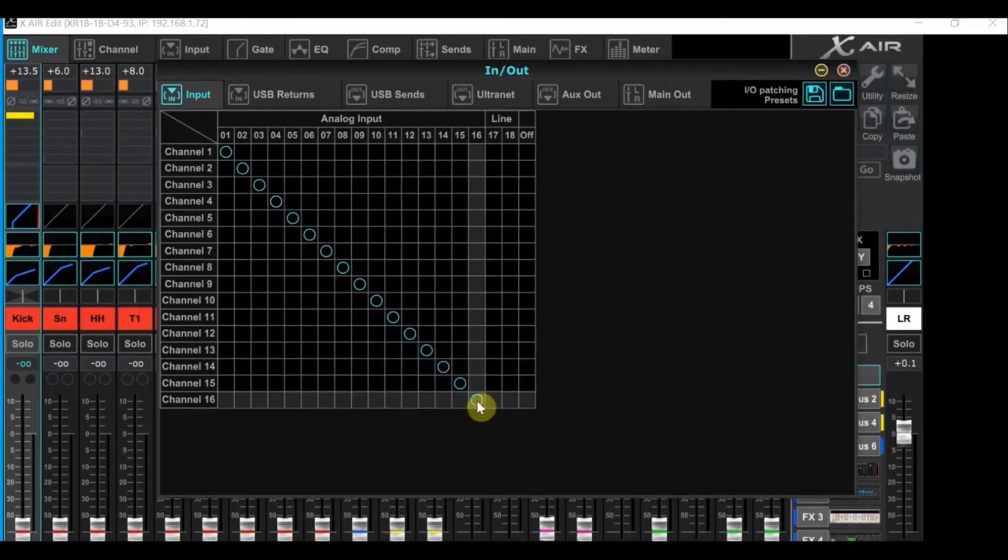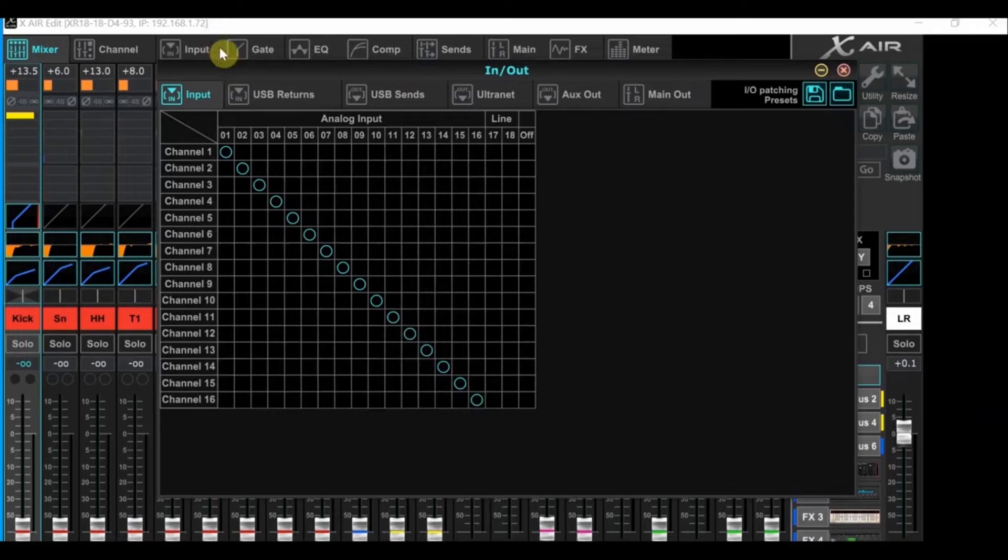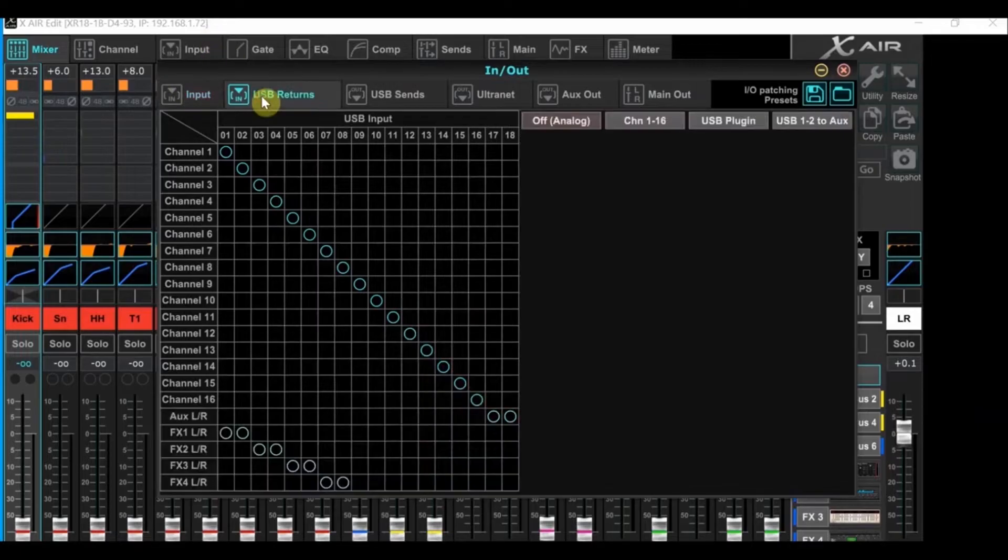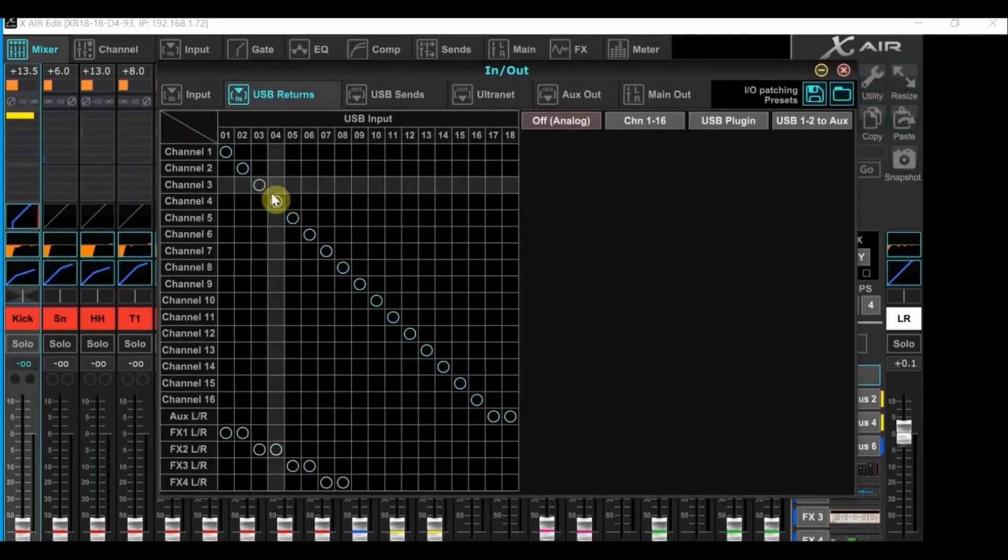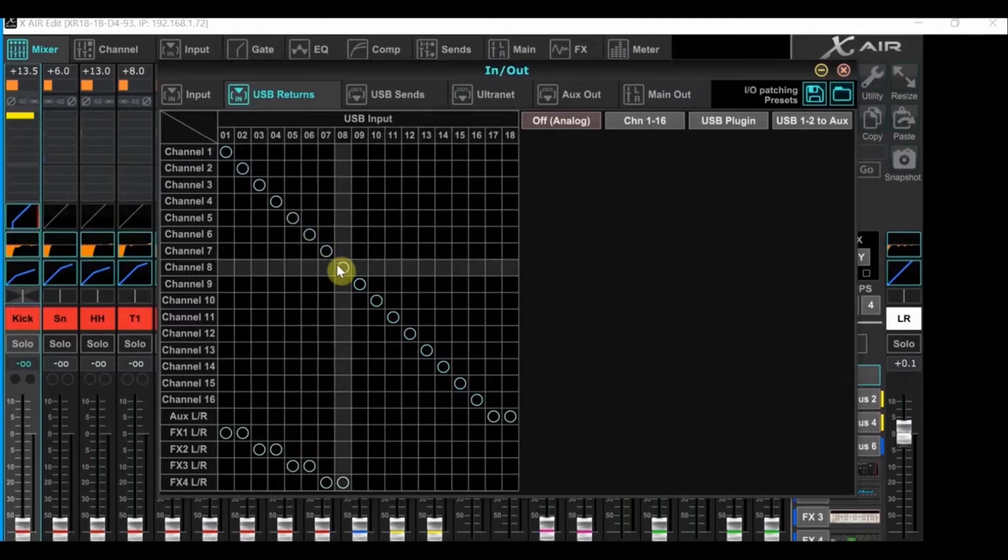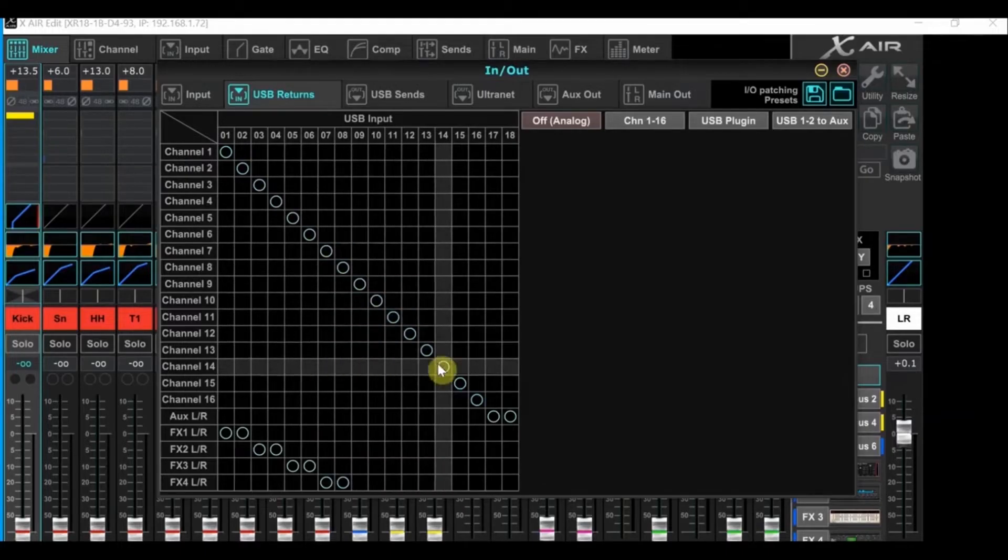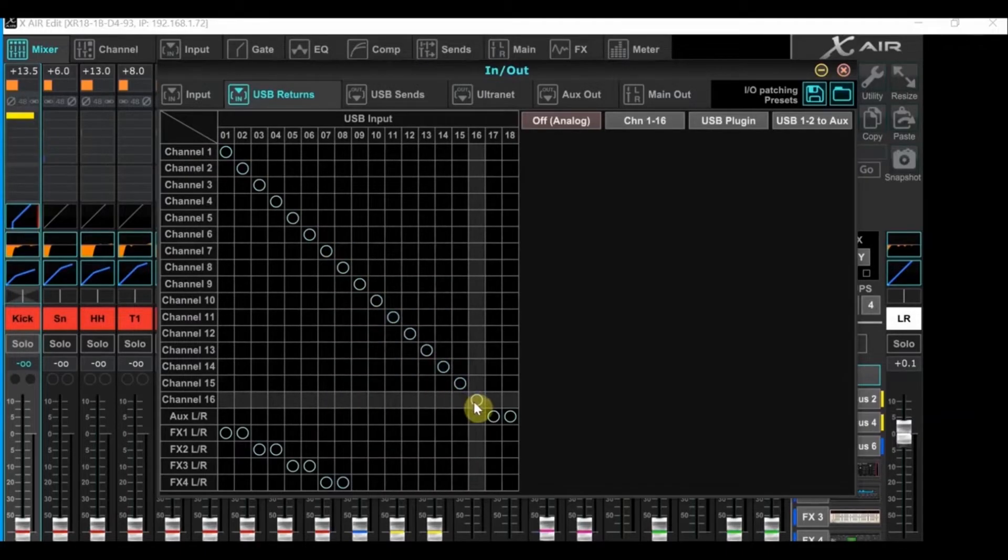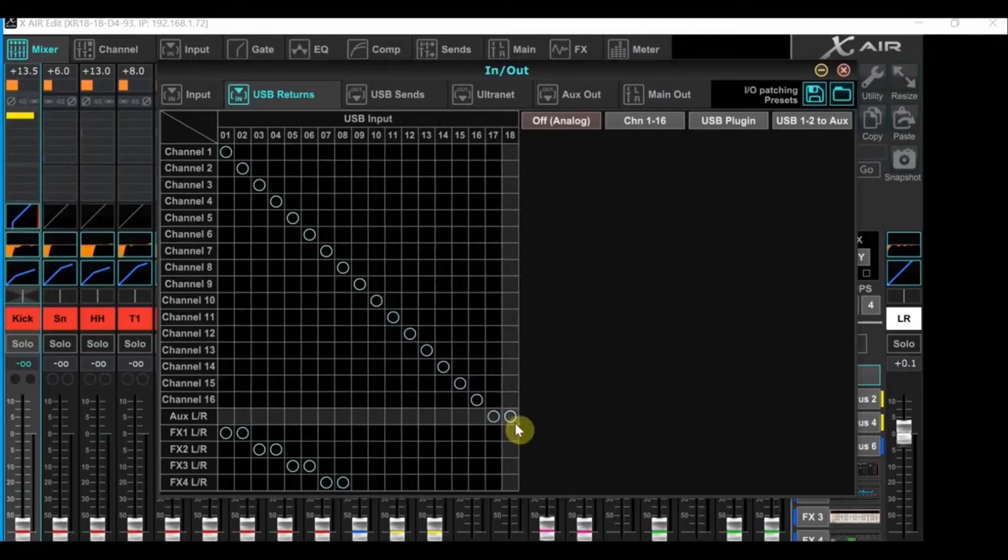This time, we'll want to mouse over to the In-Out button at the top right. Let's first mouse over to the Input tab and check everything here. Everything should be patched one-to-one on the grid, just as you see here. Now mouse over to the USB returns. Everything should be one-to-one, just like you see here, except for the AUX left and right, which will go to 17 and 18 in the same row.